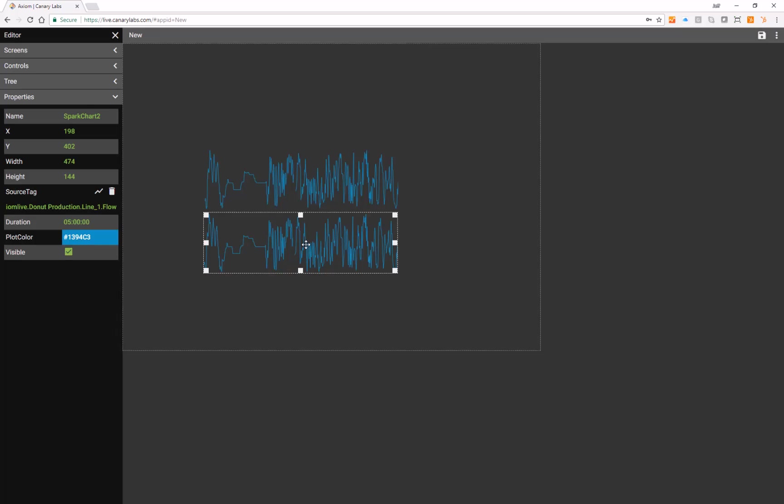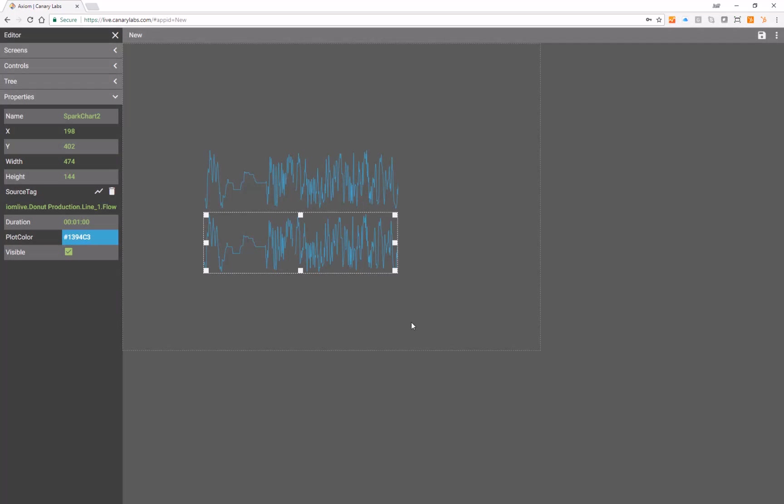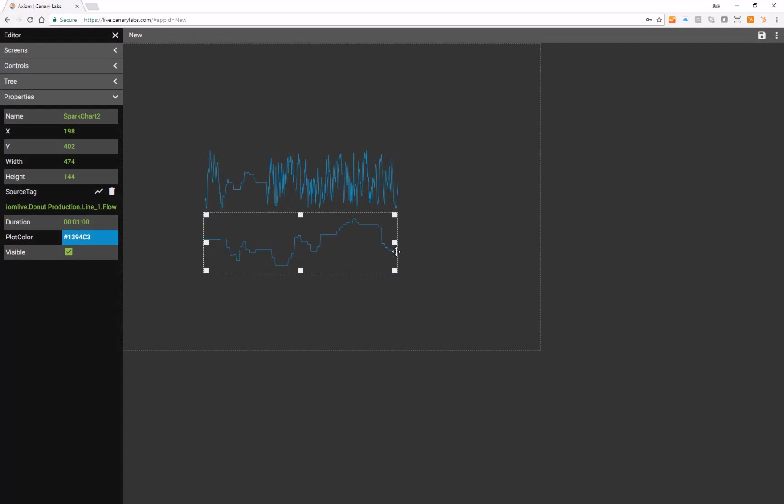Note that Spark Charts are always in live mode, with live data coming in from the right, and historical data moving out to the left.